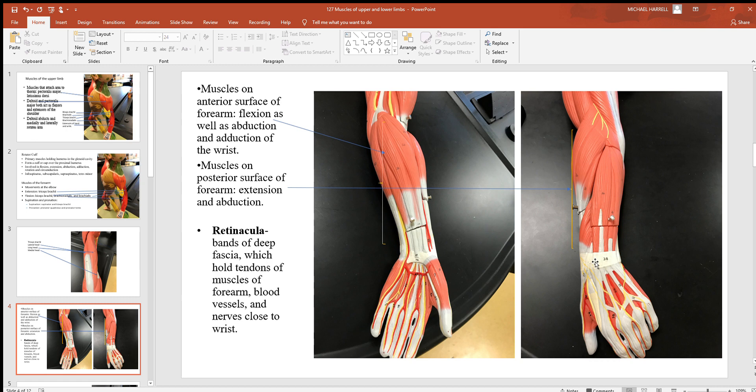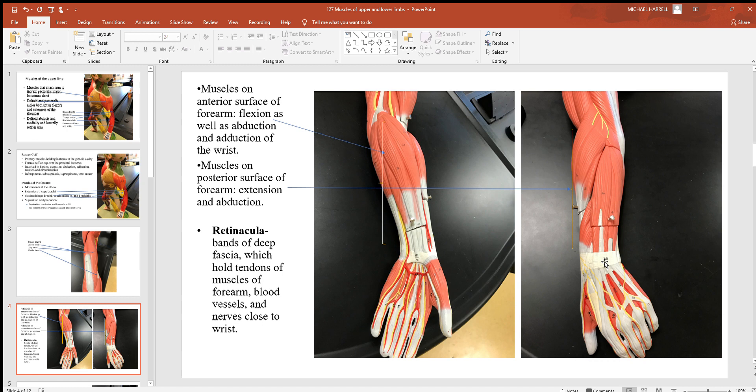Something else you can see in this picture right here is something called the retinaculum. That is a band of collagen fibers in somewhat of a round circular orientation that holds all these many tendons in place. If you look at all these flexors and extensors, that's a lot of tendons going out to your wrist and fingers.